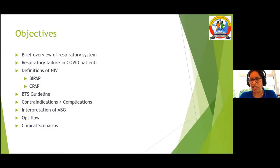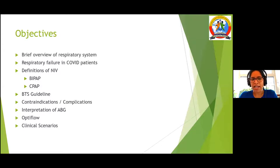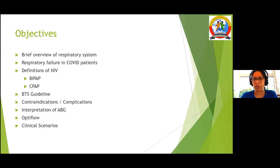I will briefly touch on OptiFlow, which is a high-flow nasal oxygen system. Different areas may use different equipment. I will highlight the names of the equipment, and in your area you could be using a different machine. We will discuss that later.